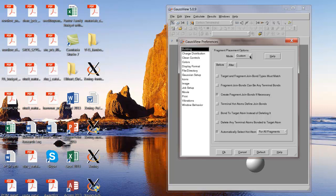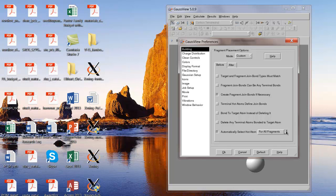Now I'm going to go to the building option here. And the mode when you open GaussView may say default. But click on custom here. And custom allows you to set something that's helpful, which is this last one down here. Automatically select hot atom. And then the default may be something different. But if I choose for all fragments, that's the important one to have set. There's two options. There's just for bio fragments or for all fragments. So click for all fragments.